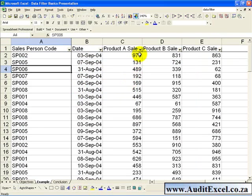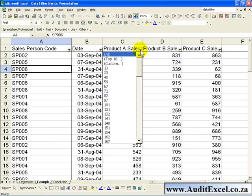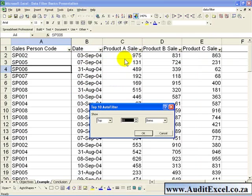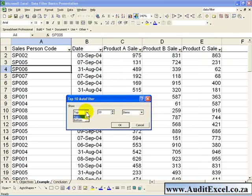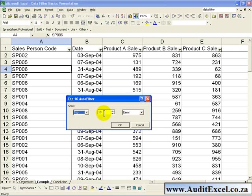You will have noticed that when you click on the arrow, there is one or two other options you can use. The Top 10 option, when you click on it, gives you this menu. You can now say do you want to see the Top or the Bottom, we are happy with the Top, how many items do you want to see, or it could be Items or Percent, in this case we are happy with Items.